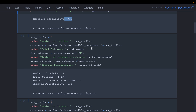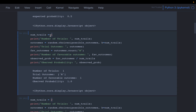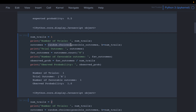Now we'll do some simulations. First we flip the coin only once — that's our number of trials. Python has a convenient function called random.choices where we provide a list of possibilities and it randomly picks one and returns it. We can also provide a second variable k, which is the number of trials.